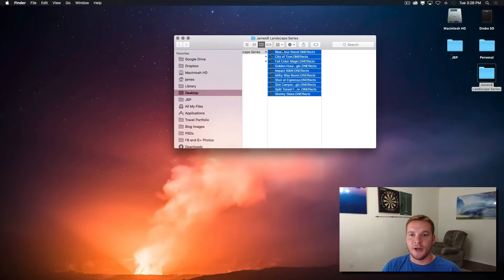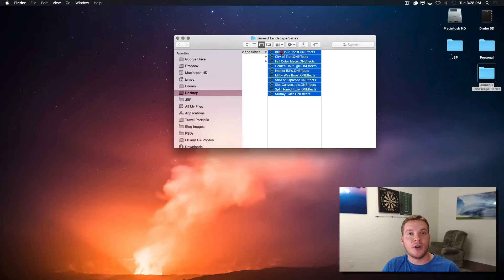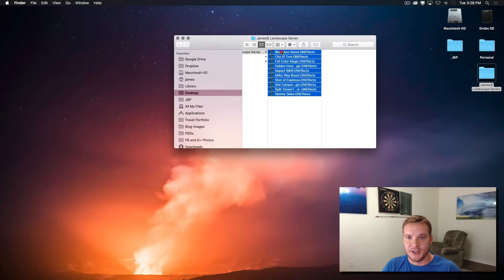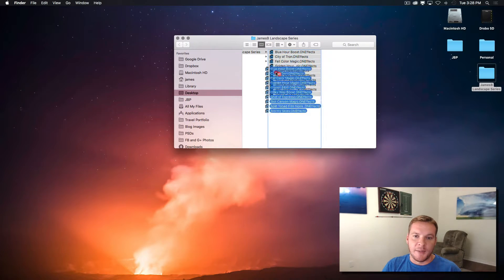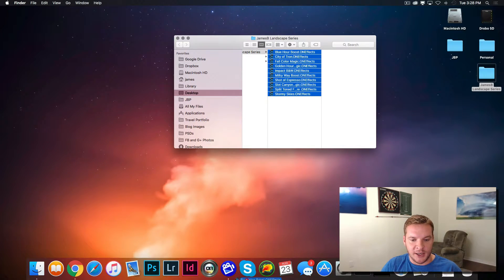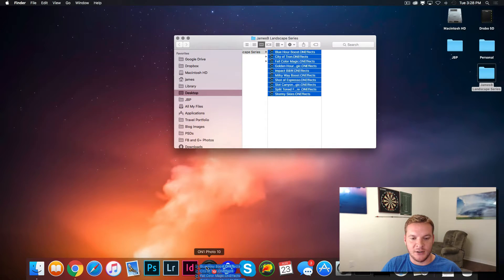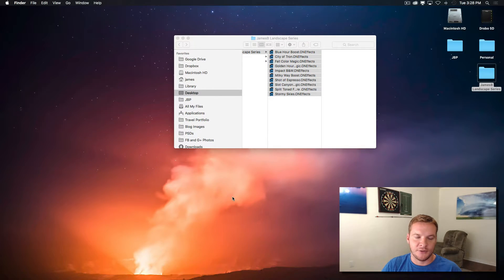But from there, you just grab the presets and drag them over to On1Photo, in this case On1Photo10. I happen to have it down here in my dock, so I'll just hover over On1Photo10 and release.